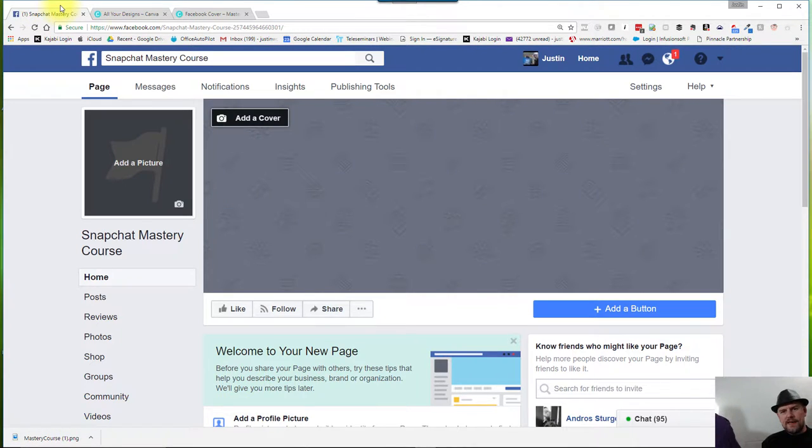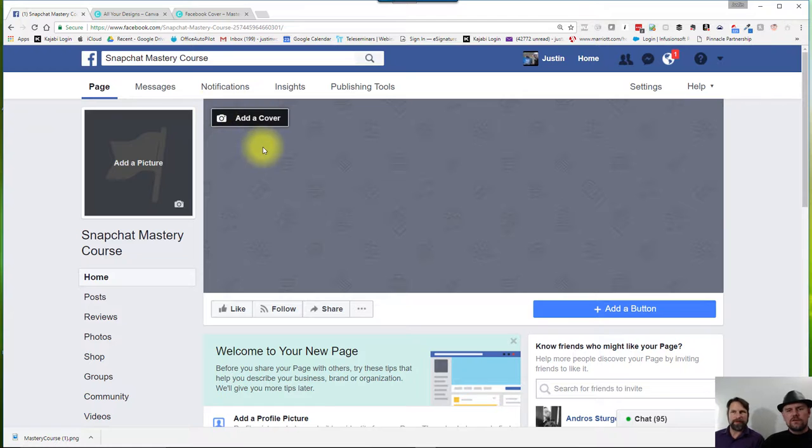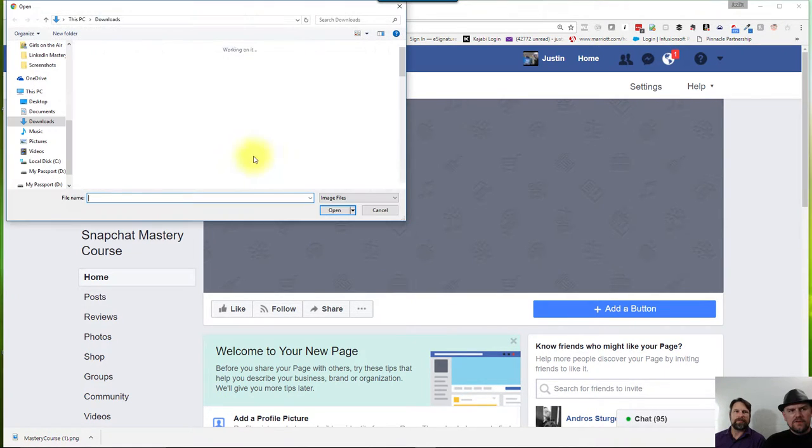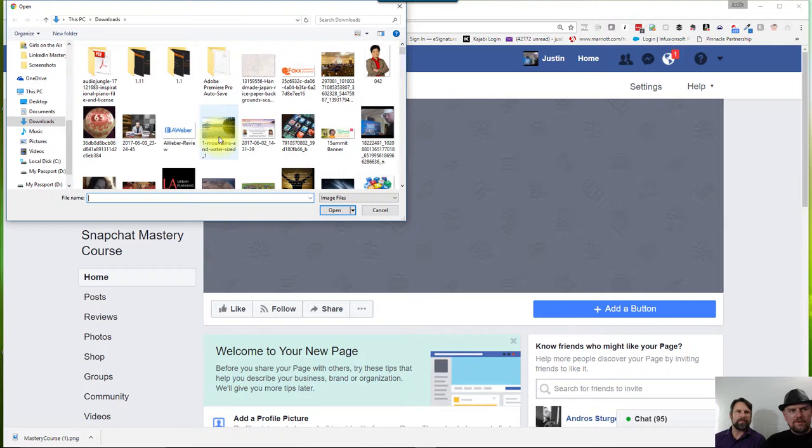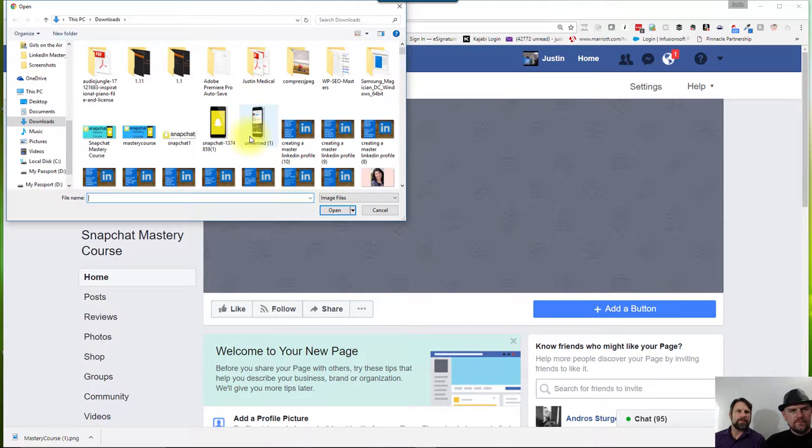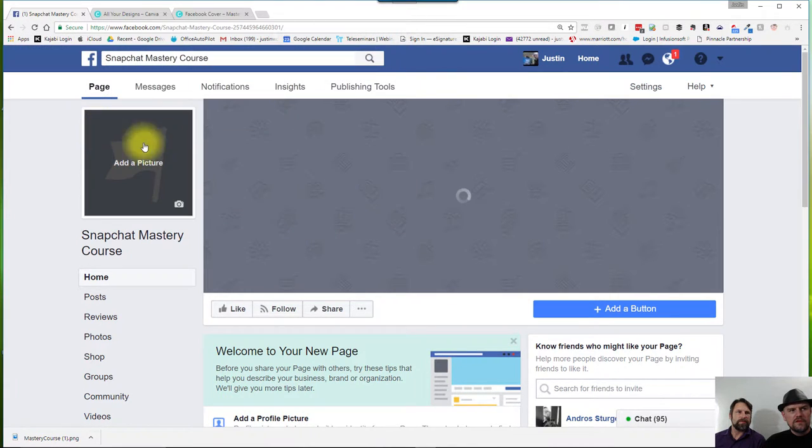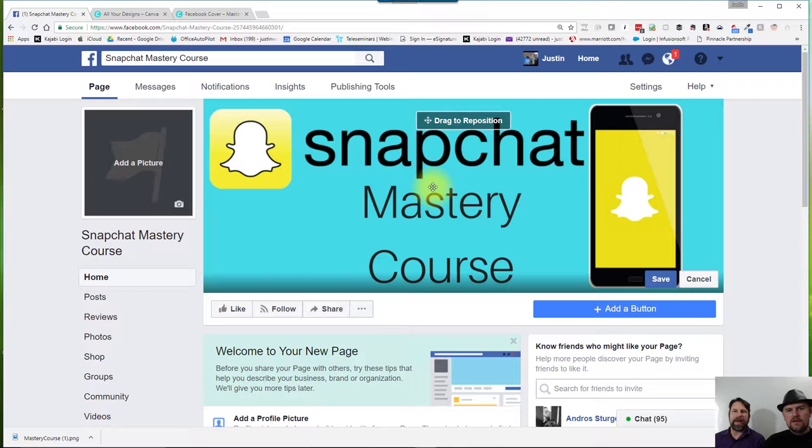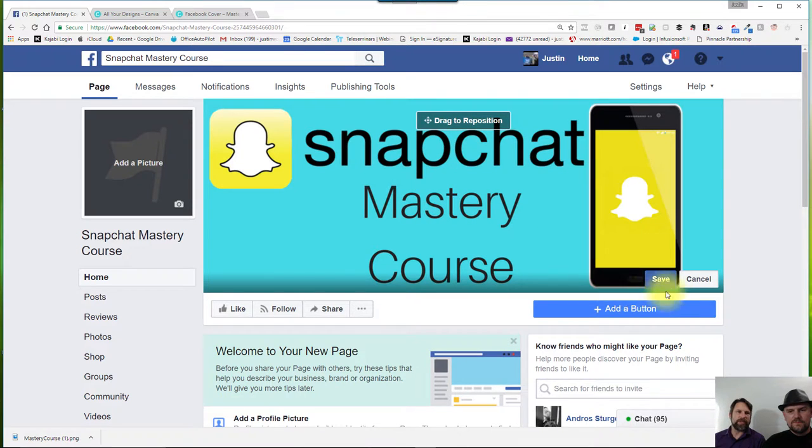So now we come back to Facebook. All we've got to do is click on the Add Cover button up here. I'm going to click on Add Cover. Now I'm going to upload my photo. And voila, there's the new Snapchat logo that I created. Look at that. A perfect fit. It fits.